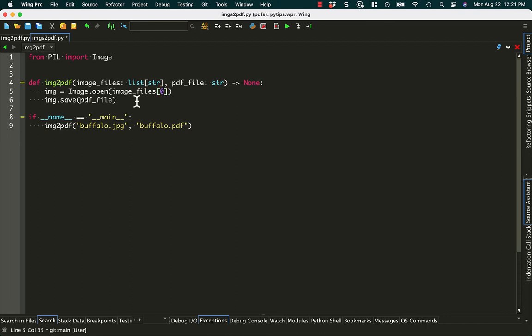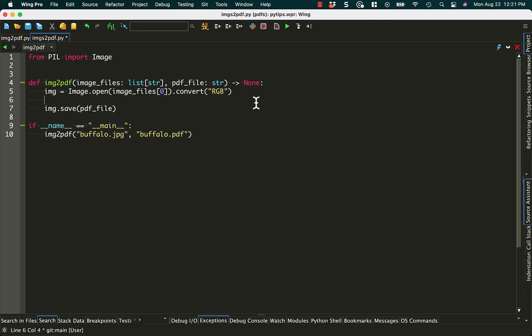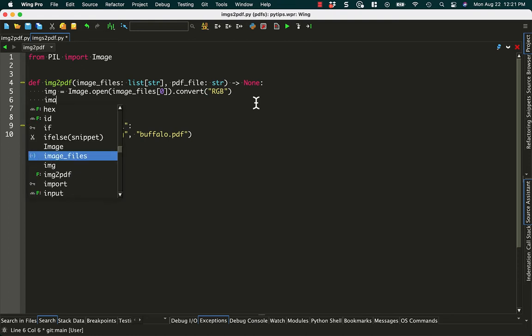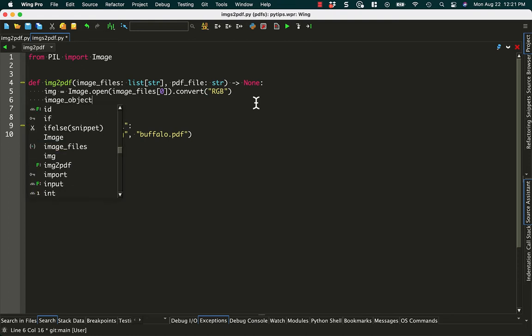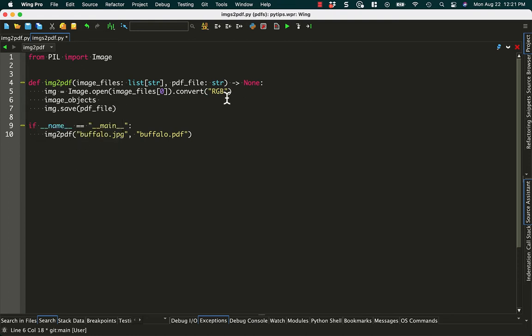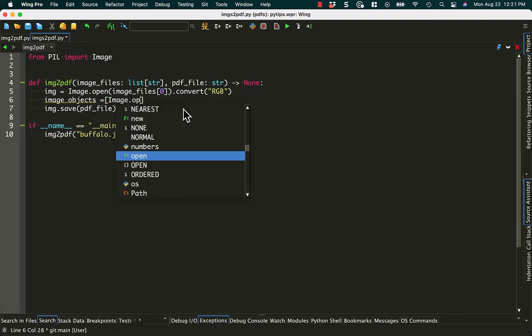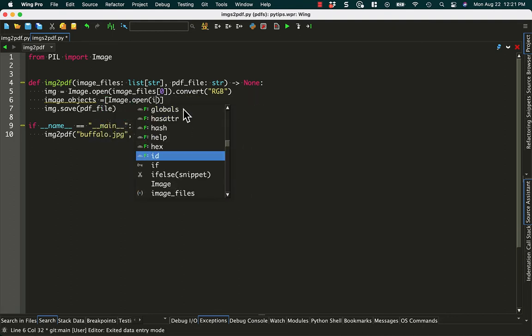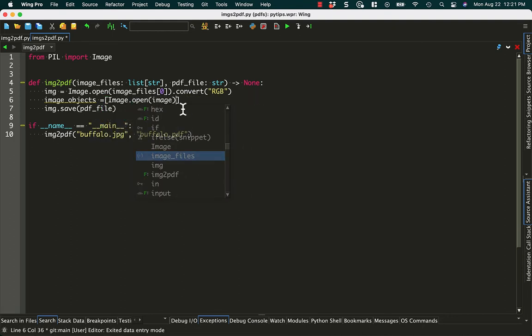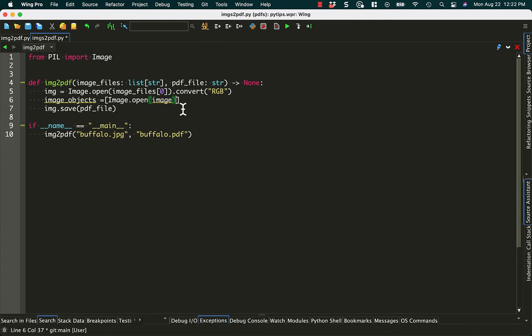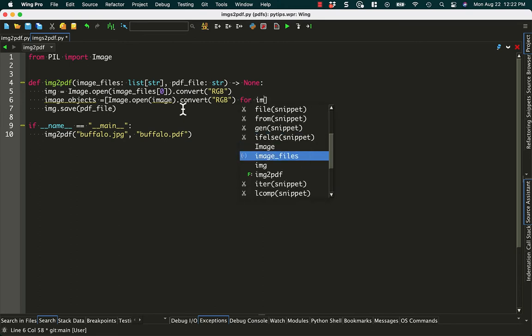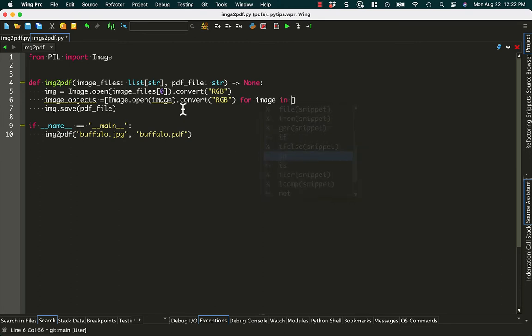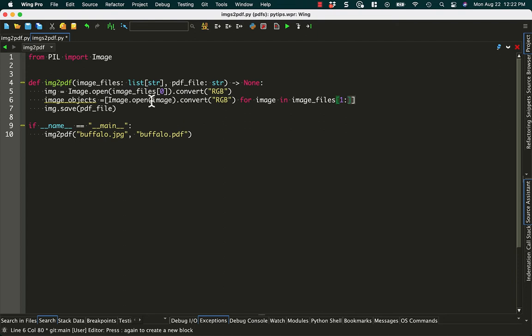I don't think this conversion is actually necessary, but some tutorials say it is and some say it isn't. So we'll go with it for now. And then we need to create some image objects of the rest of the images that we're going to pass in. So we'll say image.open whatever image there is. And we'll convert it to RGB to be consistent. And then for image in image_files. But we don't want it to convert to the first one that we popped out here at the beginning. So we'll say 1 to the end of the list.